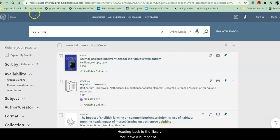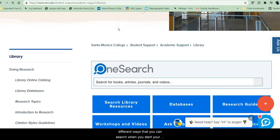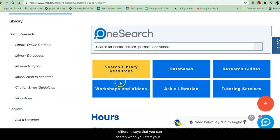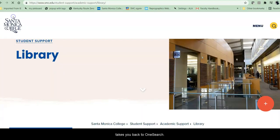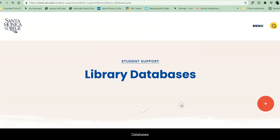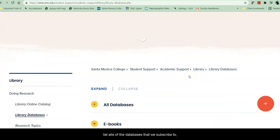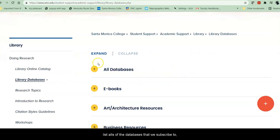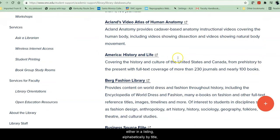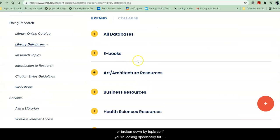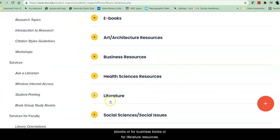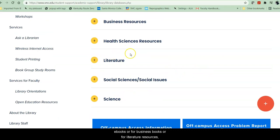Heading back to the library, you have a number of different ways that you can search when you start your research. Search Library Resources takes you back to OneSearch. Databases lists all of the databases that we subscribe to, either in a listing alphabetically by title with a short description of what's in each database, or broken down by topic. So if you're looking specifically for e-books, or for business books, or for literature resources, you can go directly to those.